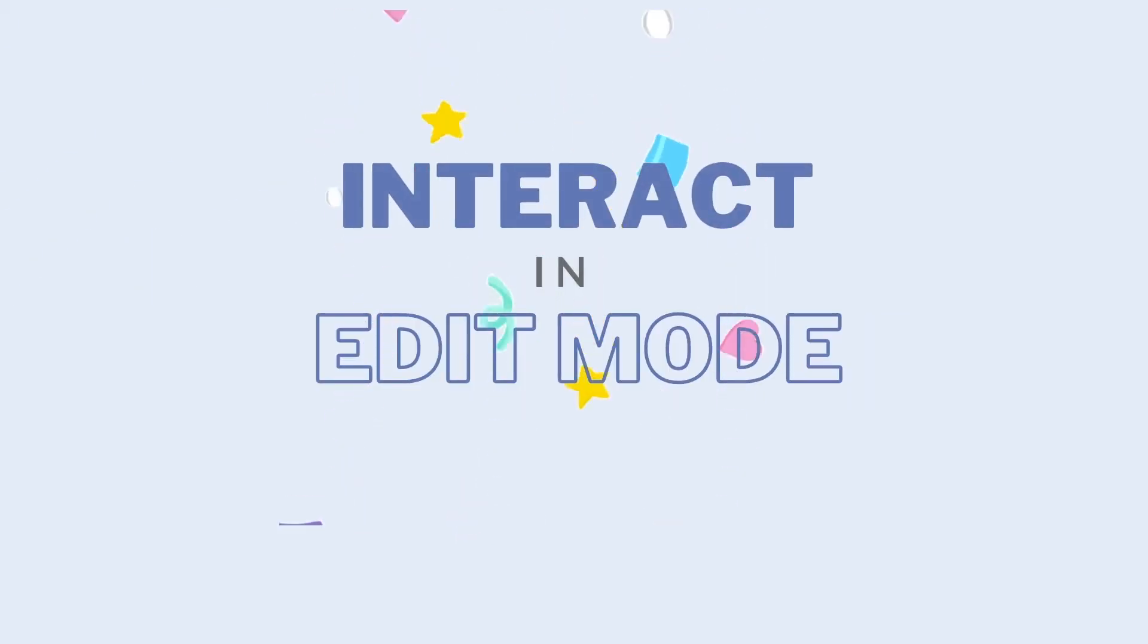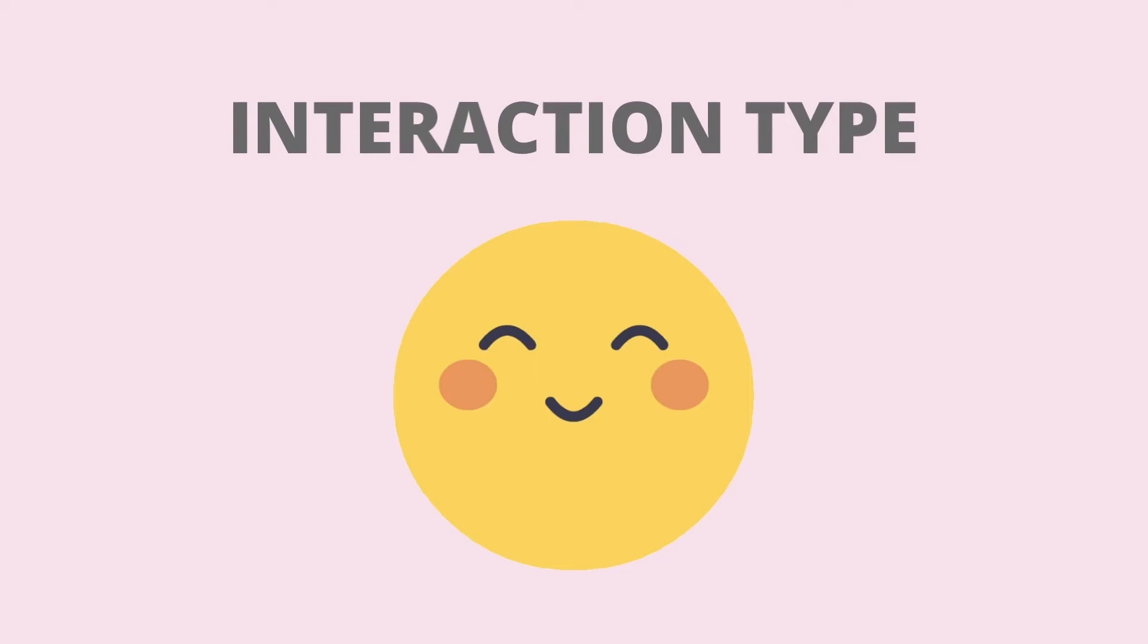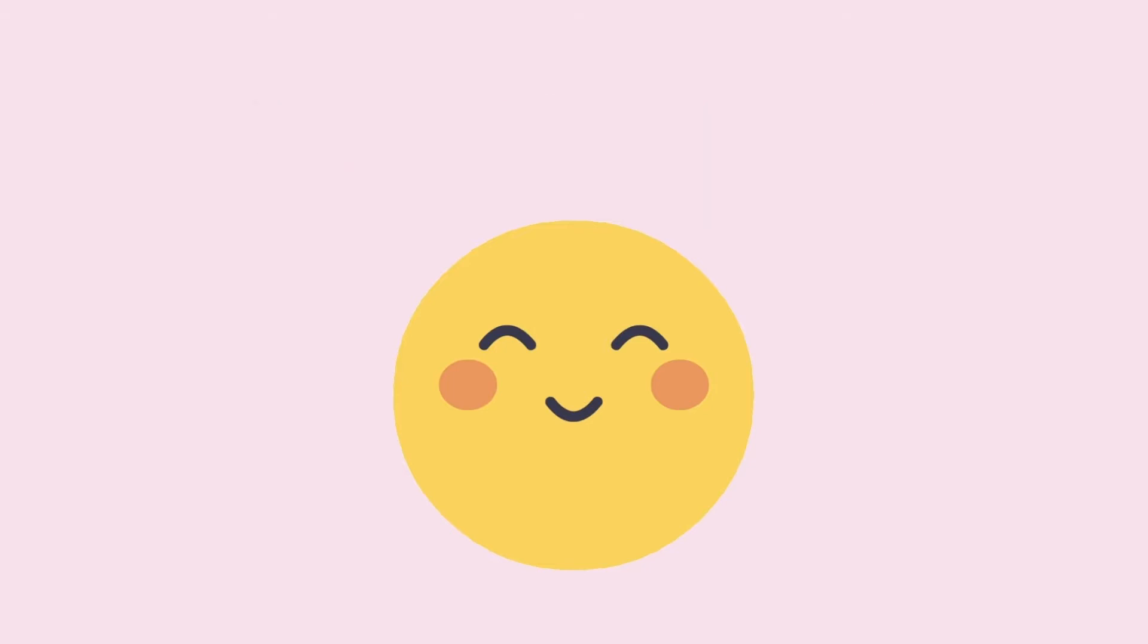Do you know that you can now interact with Data Studio reports in edit mode, which was not possible prior to this release? I'll show you a few examples on how we can use this new feature.